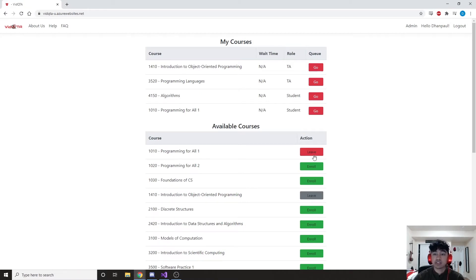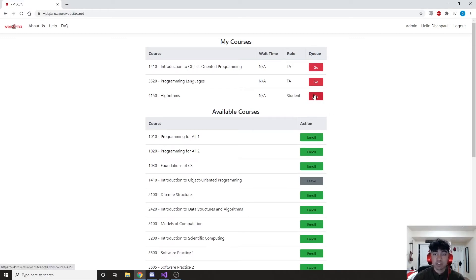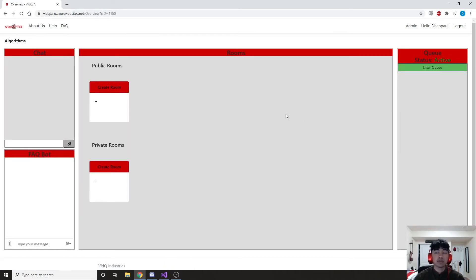At the end of the semester, you can just as easily leave. For the purposes of this demo, I will be a student in CS 4150, the University of Utah's algorithms course. If we hit the go button, we'll look at the overview page for algorithms. You can see there are a bunch of different panels, so let's go through them one by one.